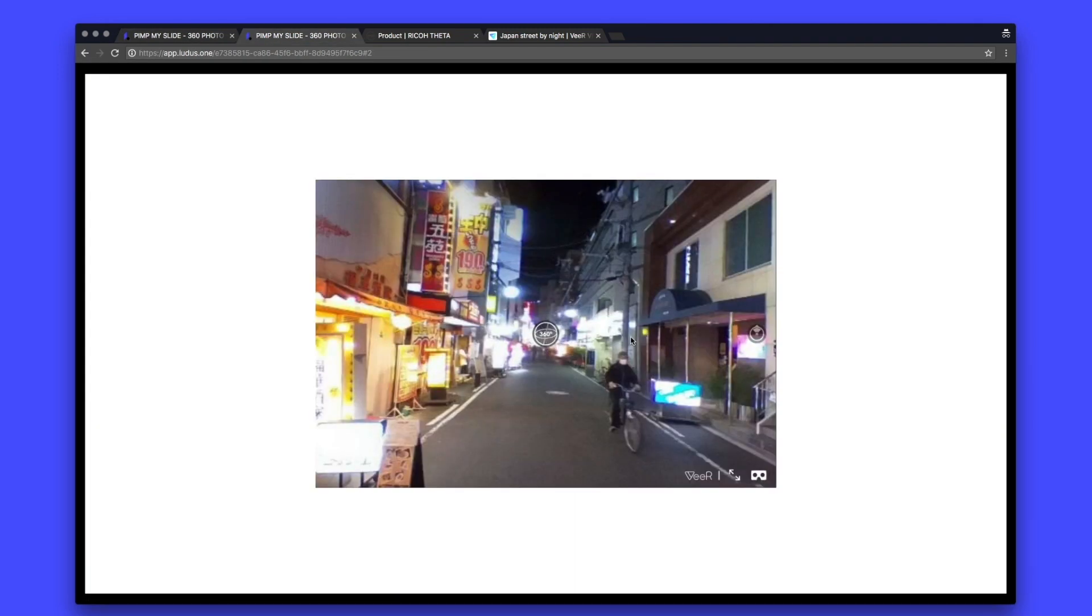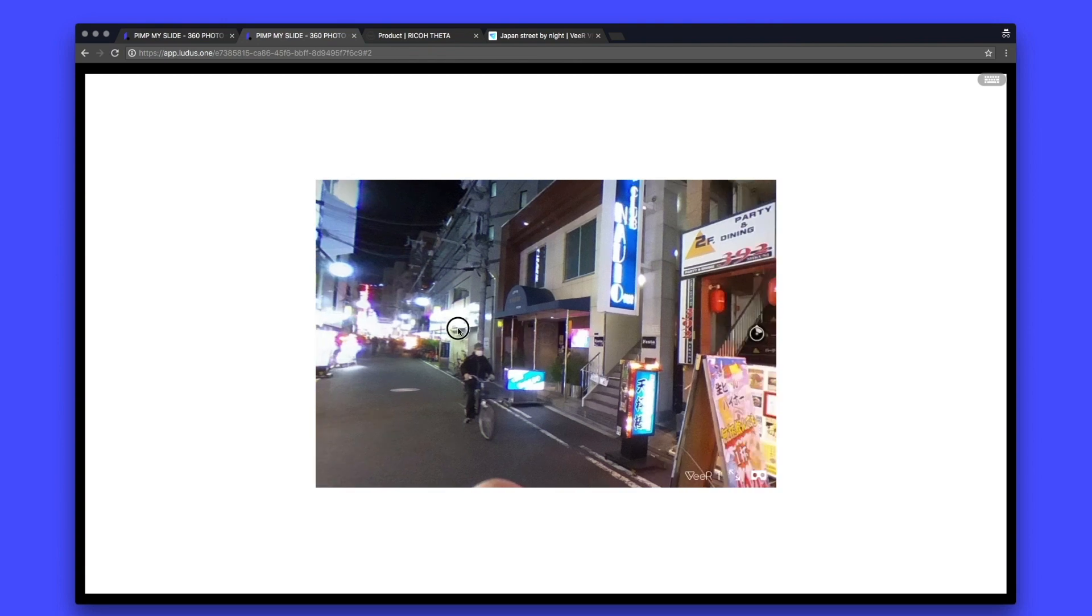Now if I play it, I can see my 360 degree picture inside my Ludus presentation. And what is more interesting is that I can actually interact with it.